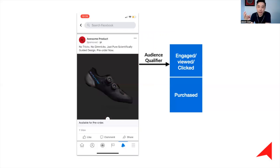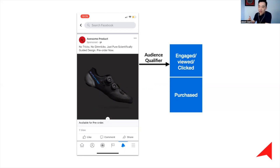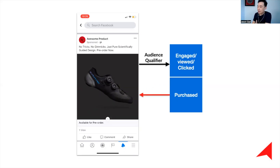Whether they engaged with the ad, viewed the video, clicked on it, or of course purchased — since we're talking about e-commerce — if they have taken any one of these actions, one thing we must do is exclude them from seeing this advertisement.